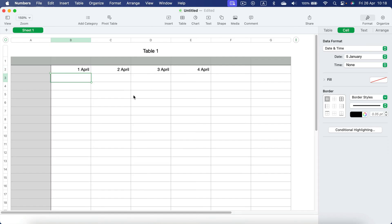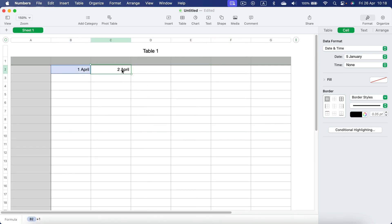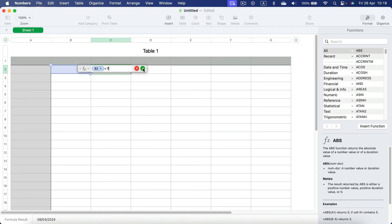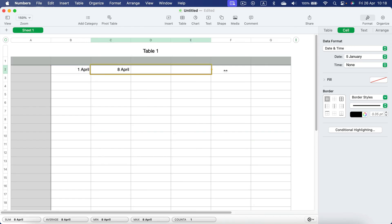everything updates automatically. Also, you don't need to just put plus one - we can modify this formula to be, let's say, plus seven for next week. This way you can have the same day every week.